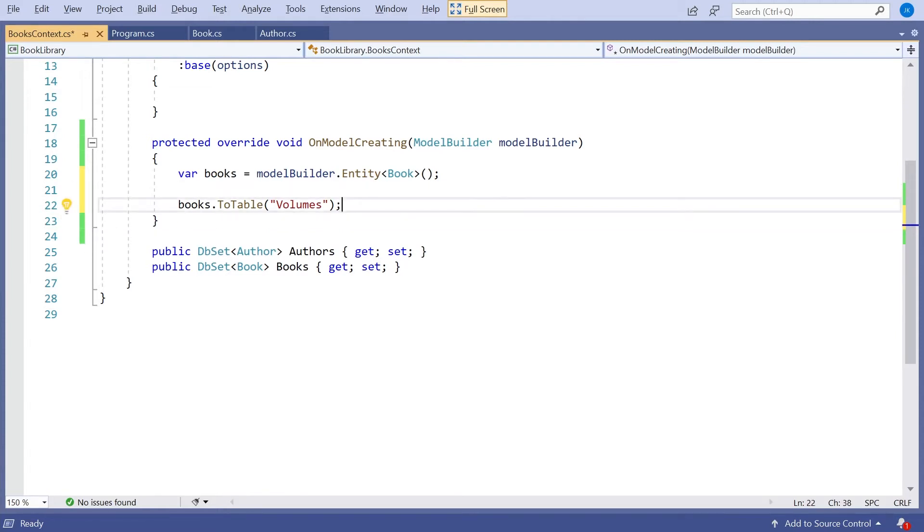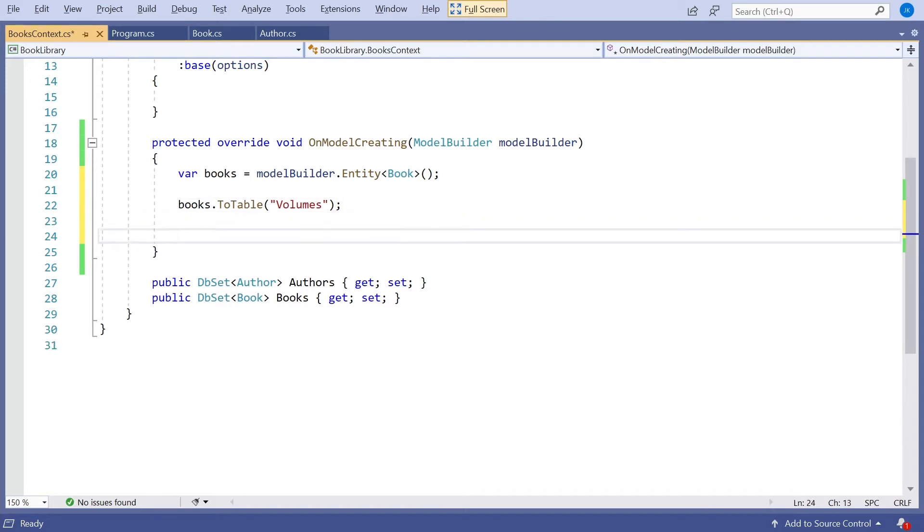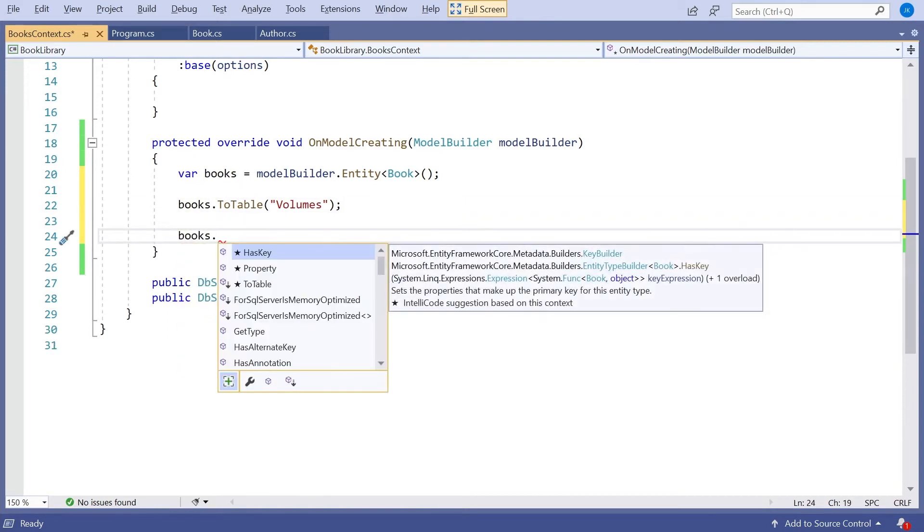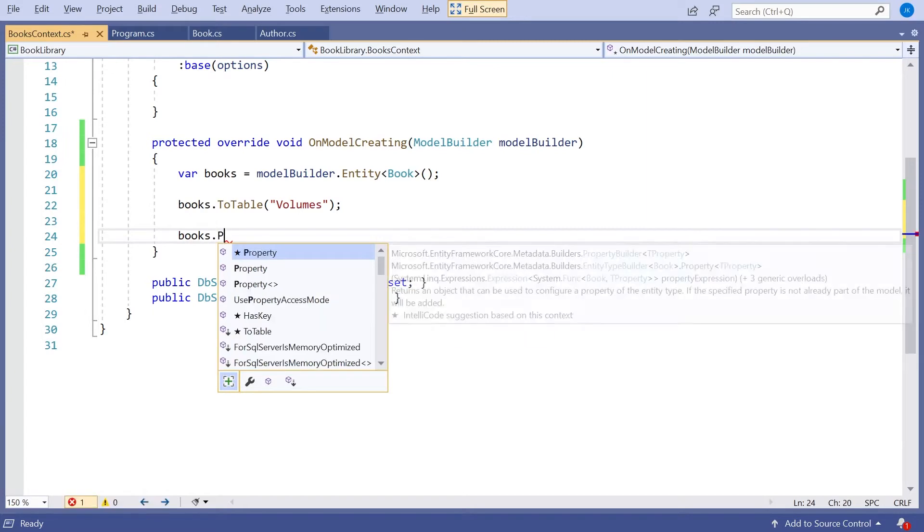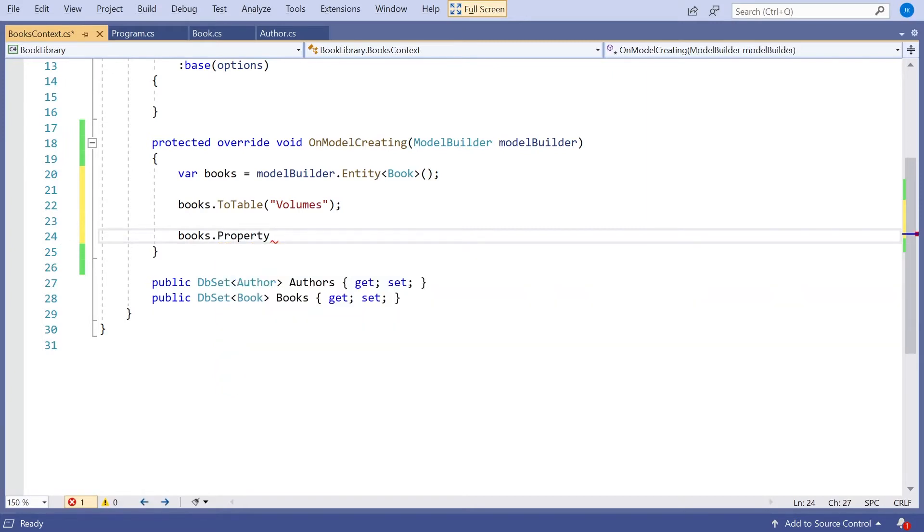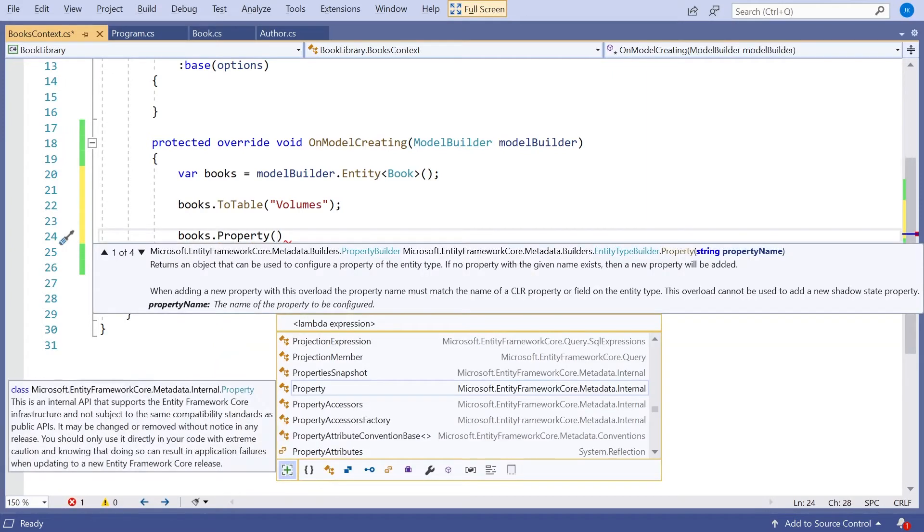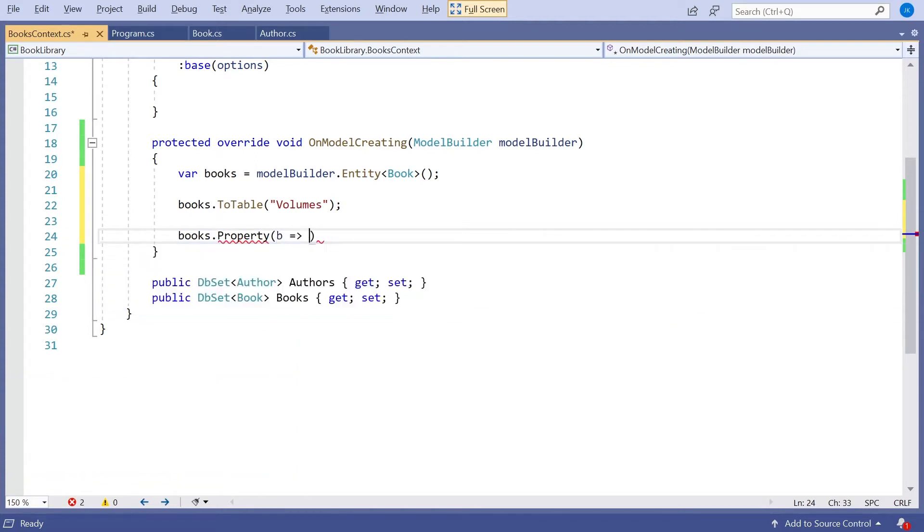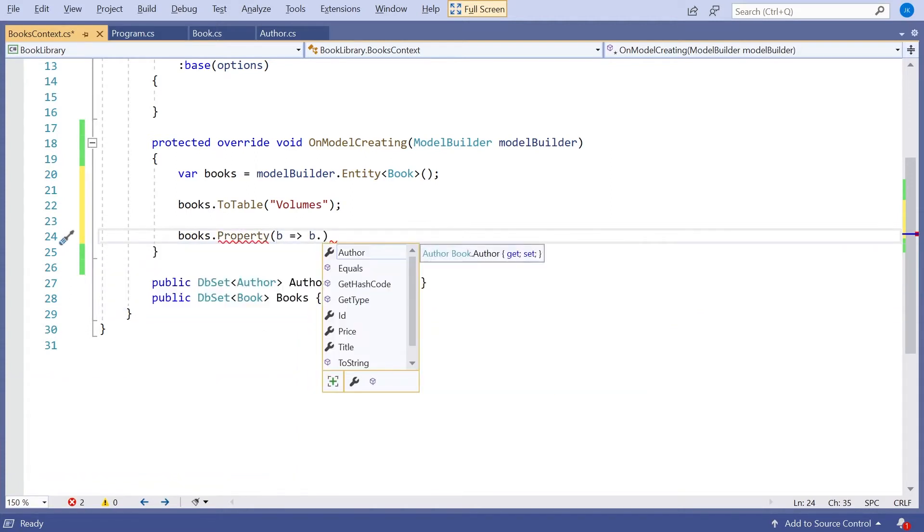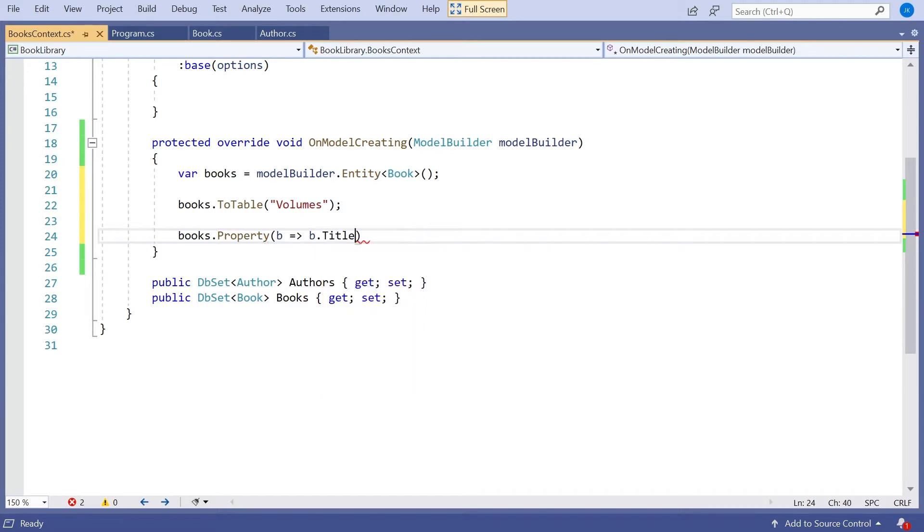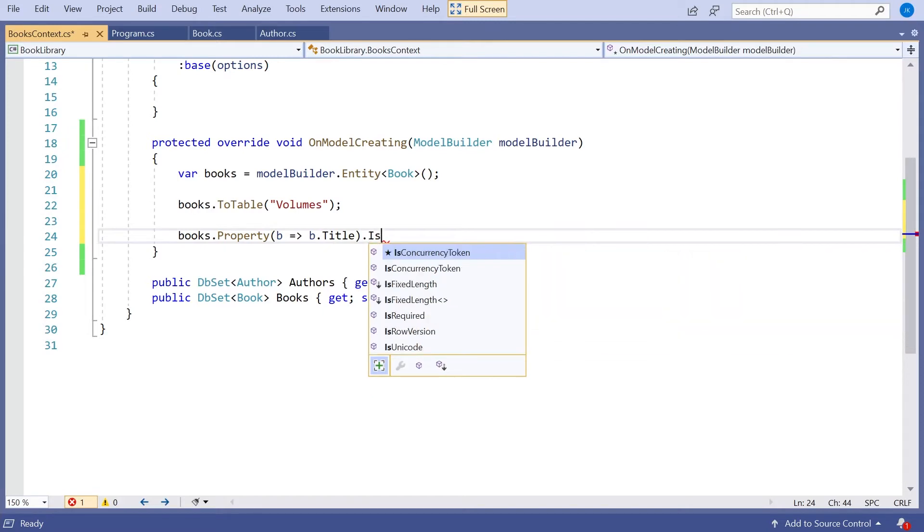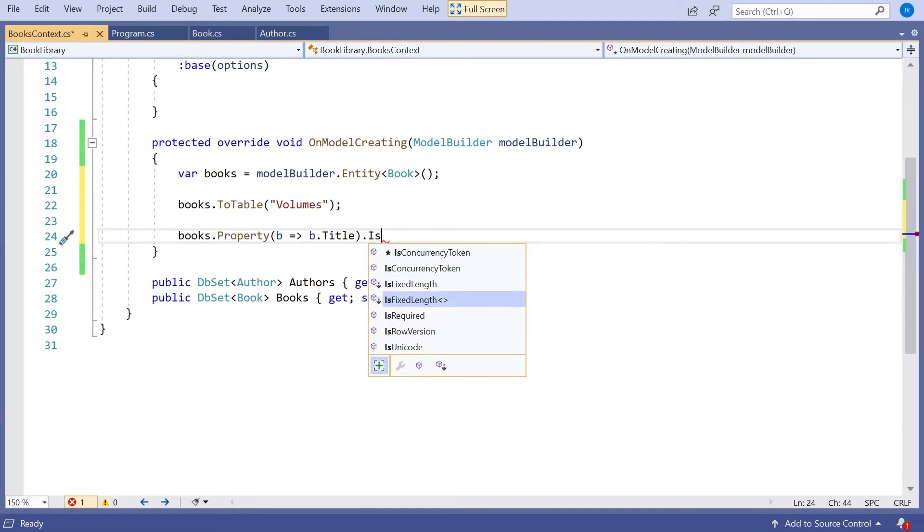And then if we want to make some other modifications, so let's suppose the next thing we want to do is this required, what I need to say is books.property. And then we specify the property using a lambda. So I say b gives b dot, and then the thing we wanted to be required was going to be the title. So we do that, and then we just say dot IsRequired.